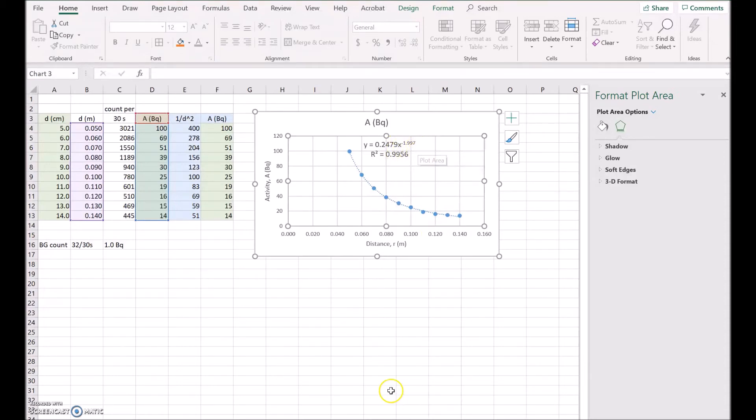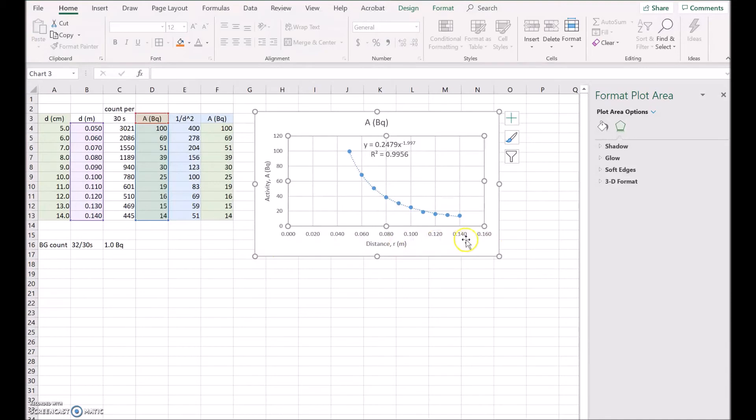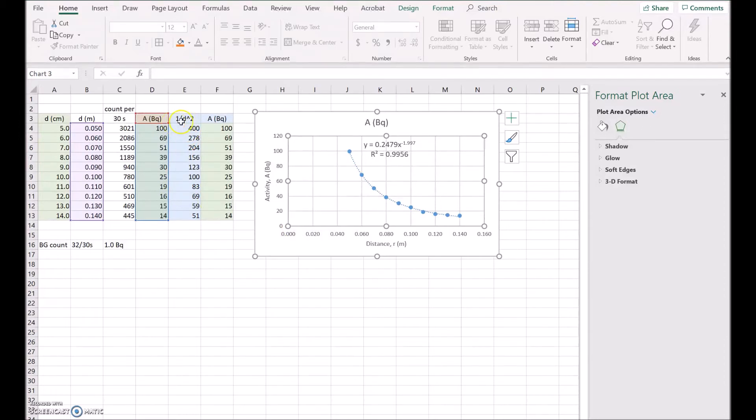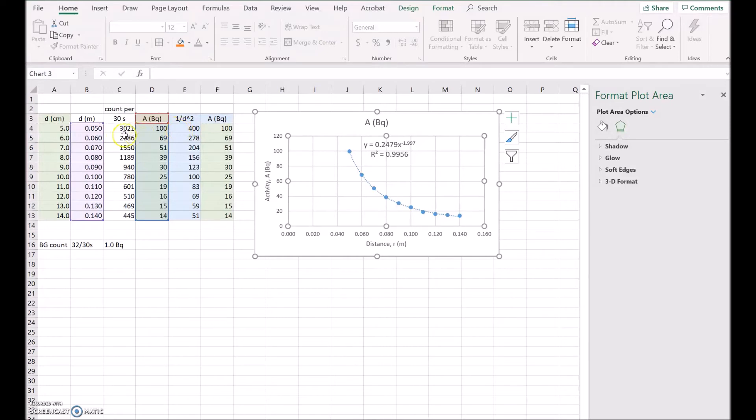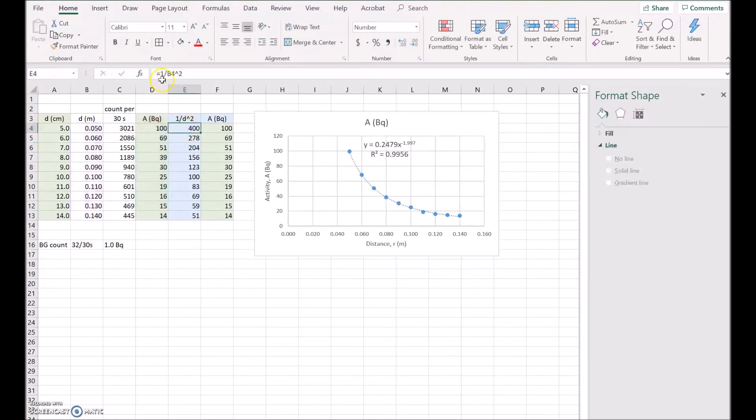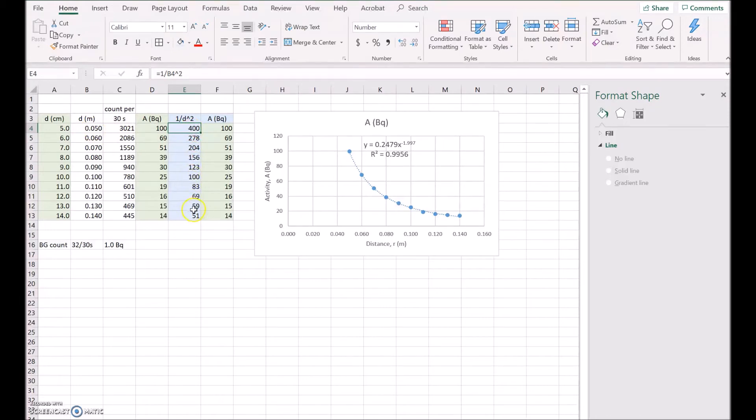So to linearize that, what I'd have to do is plot 1 over the distance squared along the bottom and activity up the side. So I've already calculated here 1 over distance squared. So the distance was 0.050, and this value here of 400 is just 1 divided by 0.050 squared. If you look at the formula, it's 1 divided by B4 to the power of 2, and B4 was just the distance. So I've done that all the way down that column.